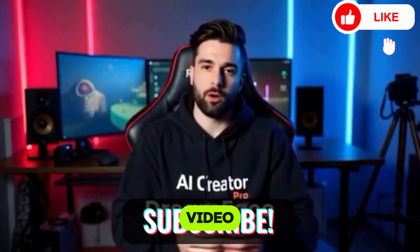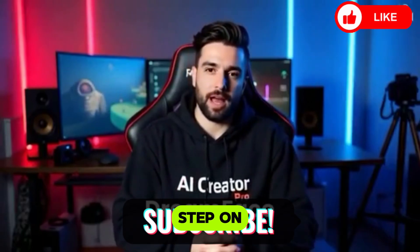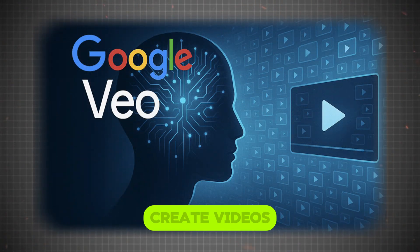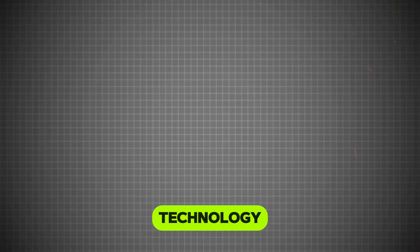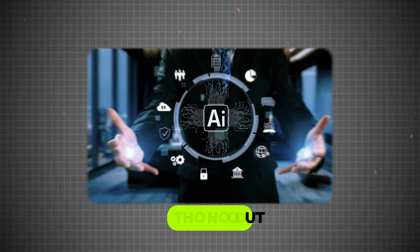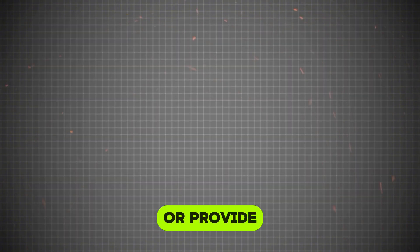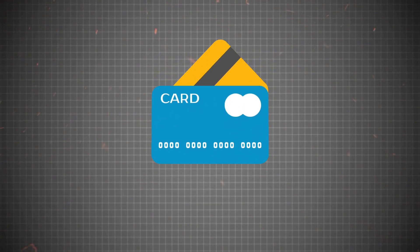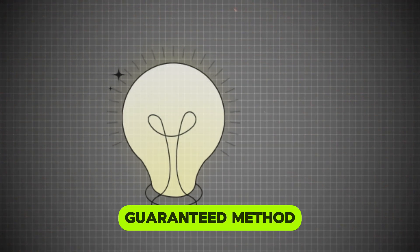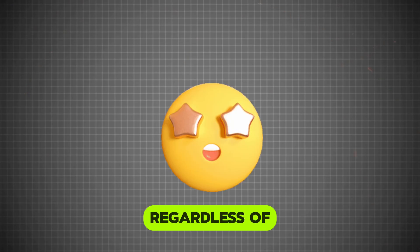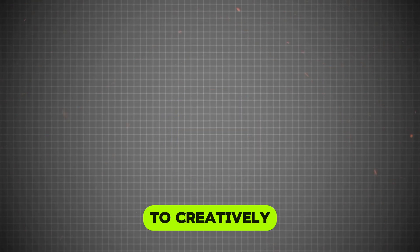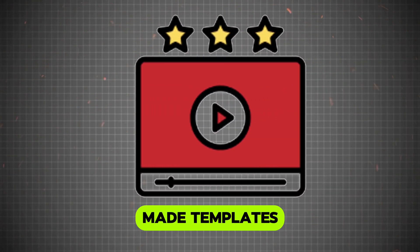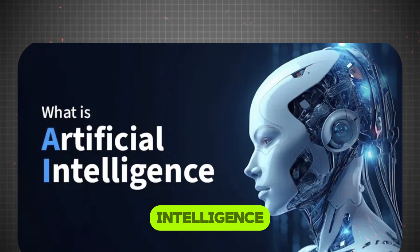In this video, I will guide you step-by-step on how to use the free Google VO3 tool to create videos with the advanced Google View 3 technology, without any cost and without the need to create paid accounts or provide sensitive information such as a credit card. We will learn a smart, easy method that allows anyone to creatively produce amazing videos using ready-made templates and intelligent tools that rely on artificial intelligence.